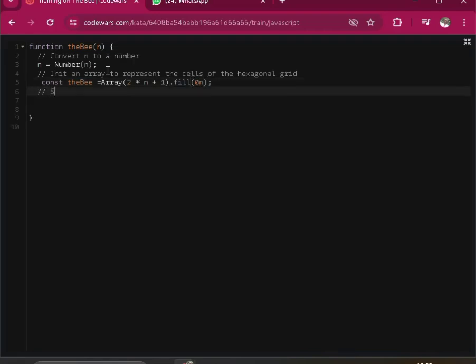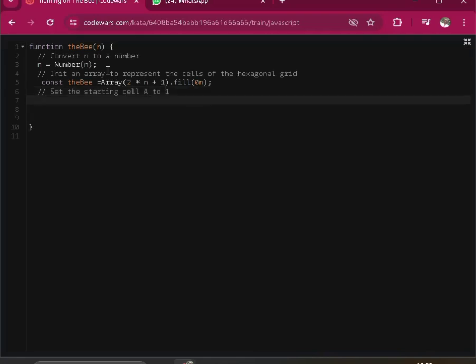So that we set the starting cell A to 1 to be the, and then to one. Alright.